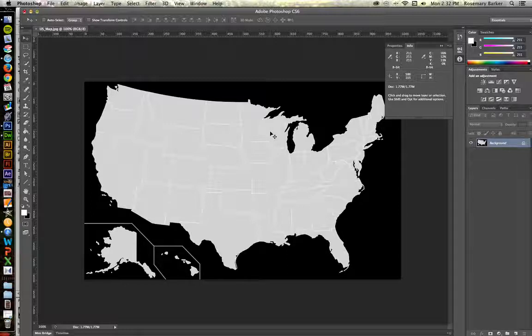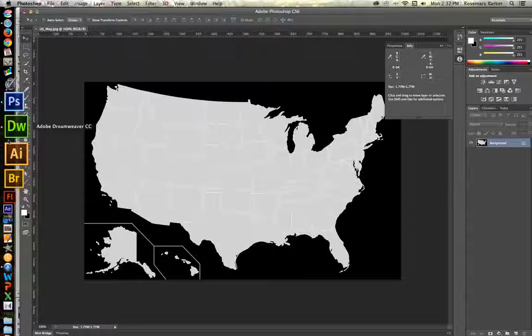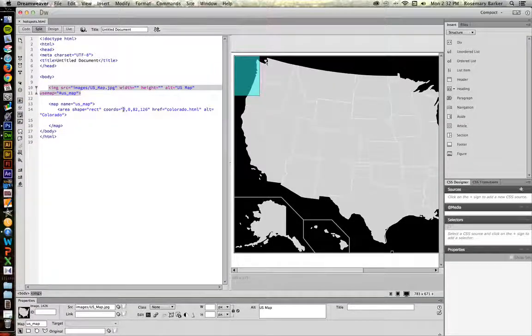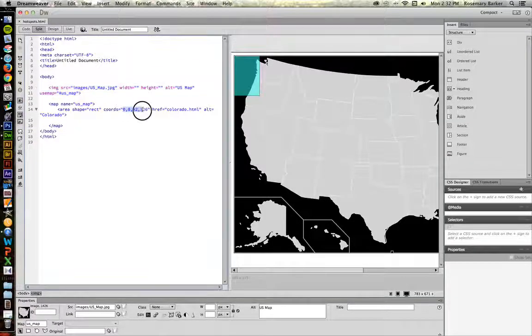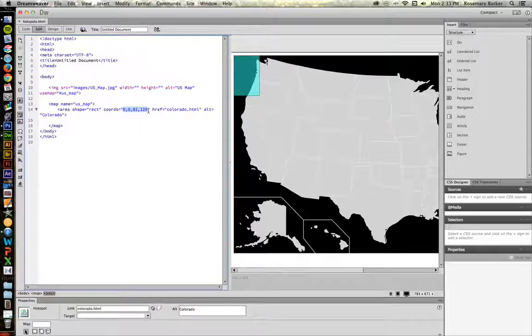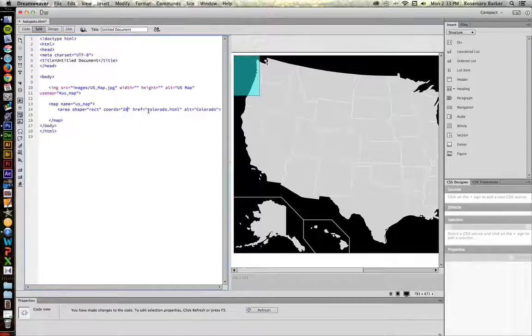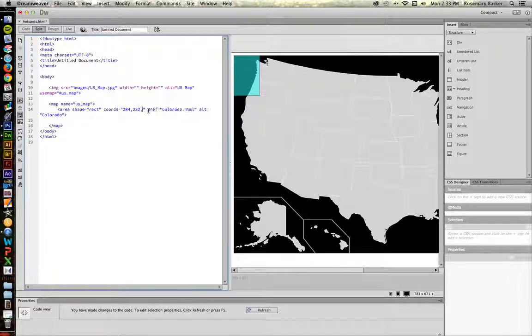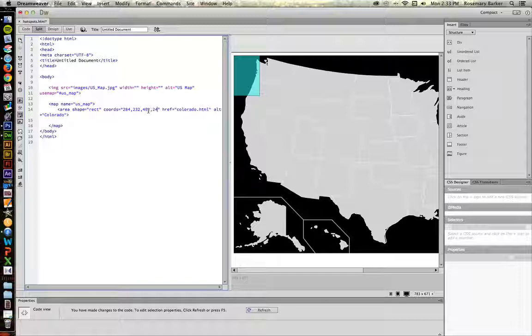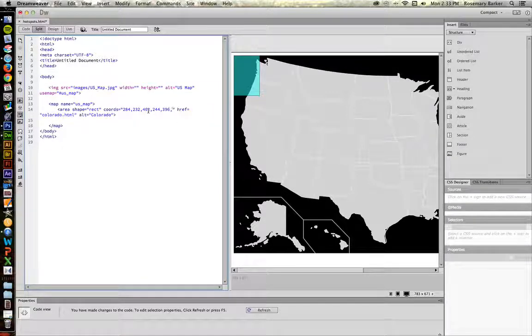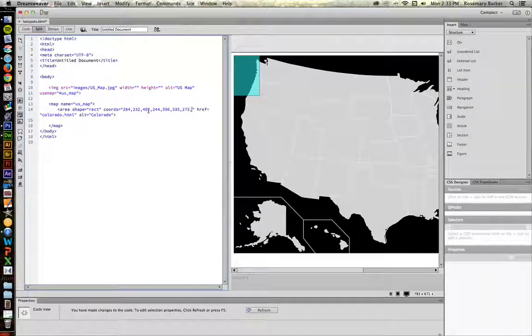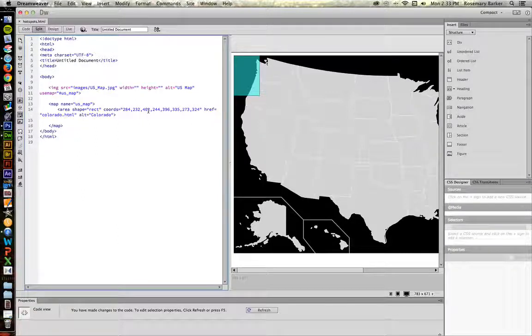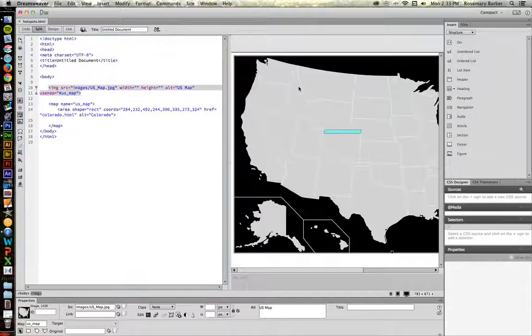Now, let's go back to Dreamweaver. We're going to change these coordinates. Let's type in what we just wrote down. 284 by 232, 402 by 244, 396 by 335, 273 by 324. Save it and let's see what happens now.